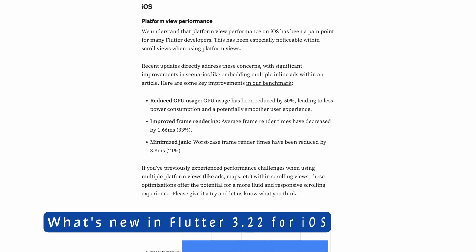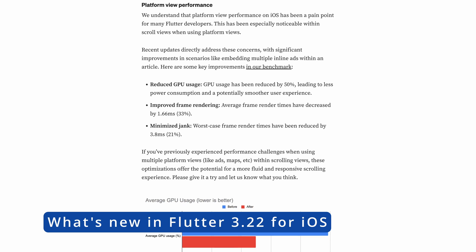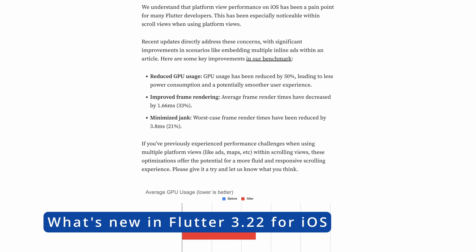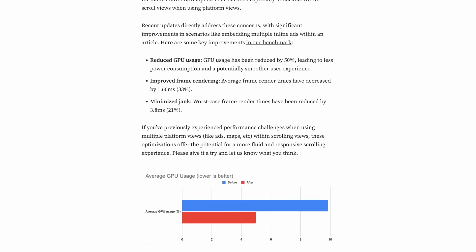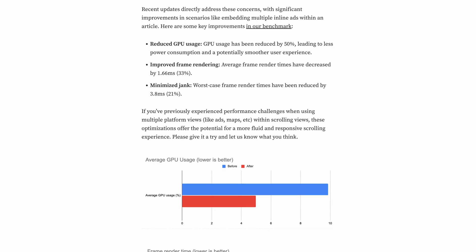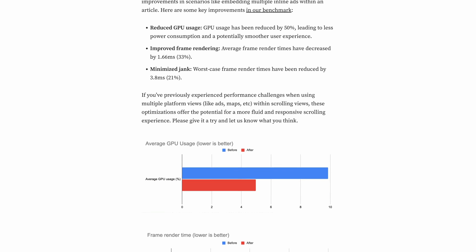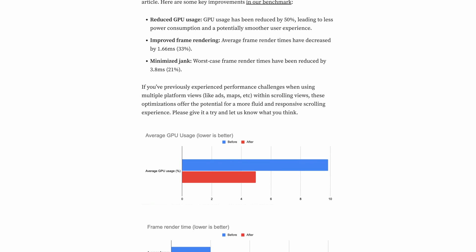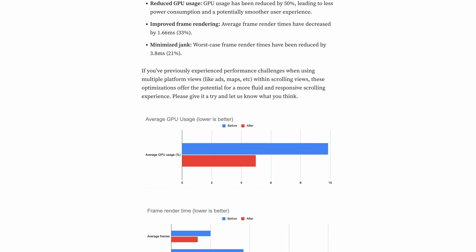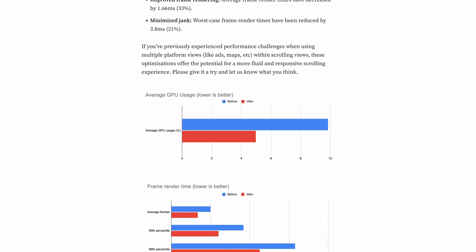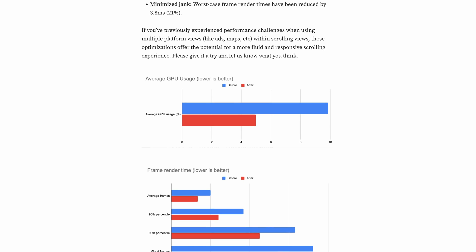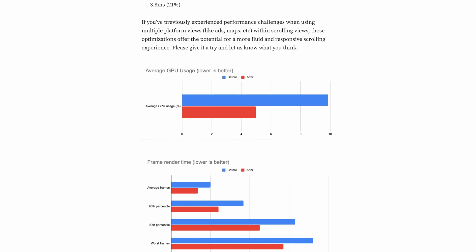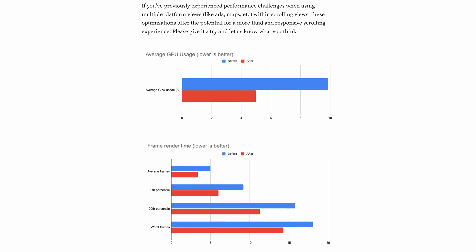Regarding iOS, Flutter 3.22 brings a significant performance improvement for platform views, especially with inscrollable elements. If your app contains such components, you might already be aware of the issues involved. With this update, the performance and visual quality of these components should see a notable enhancement.